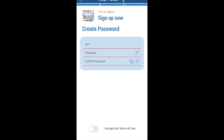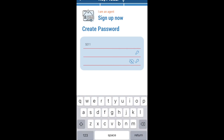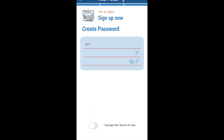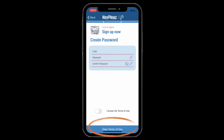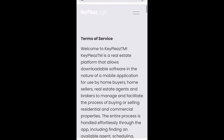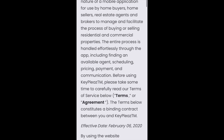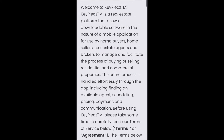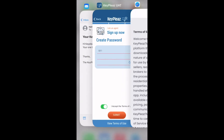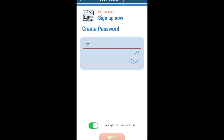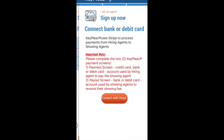Next, please create a password and confirm that password. To continue on to the next section you will need to accept the terms of use. You can read the terms of use by clicking at the bottom of the screen, which will take you out of the app and into a web browser. Once you are ready to accept the terms, please go back into the app and click the button, which will then turn green. Please click the next button.